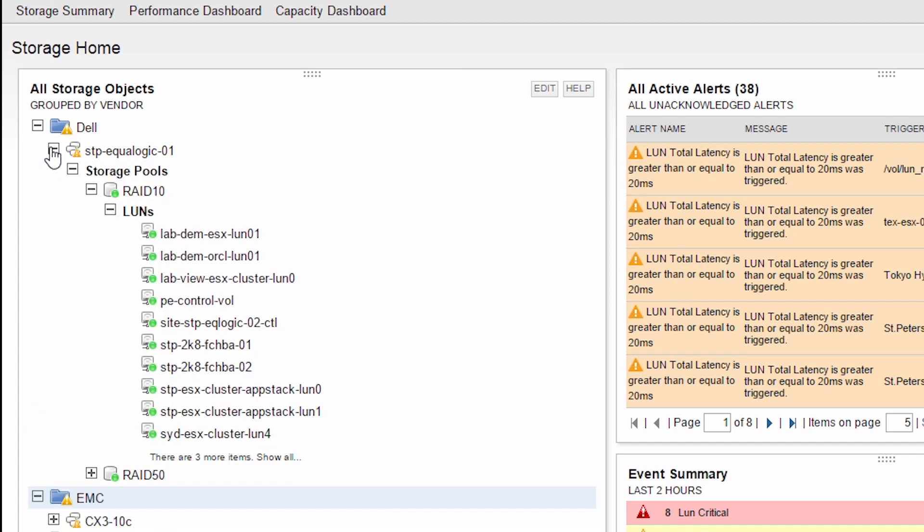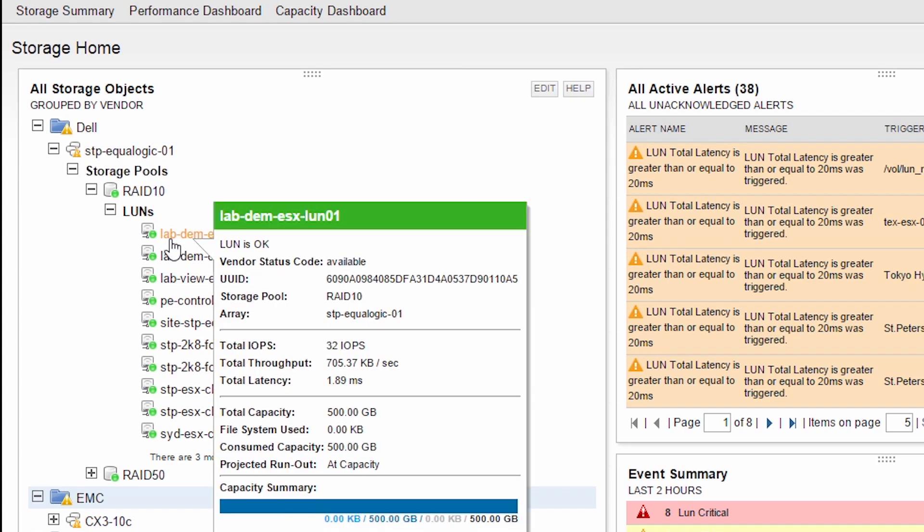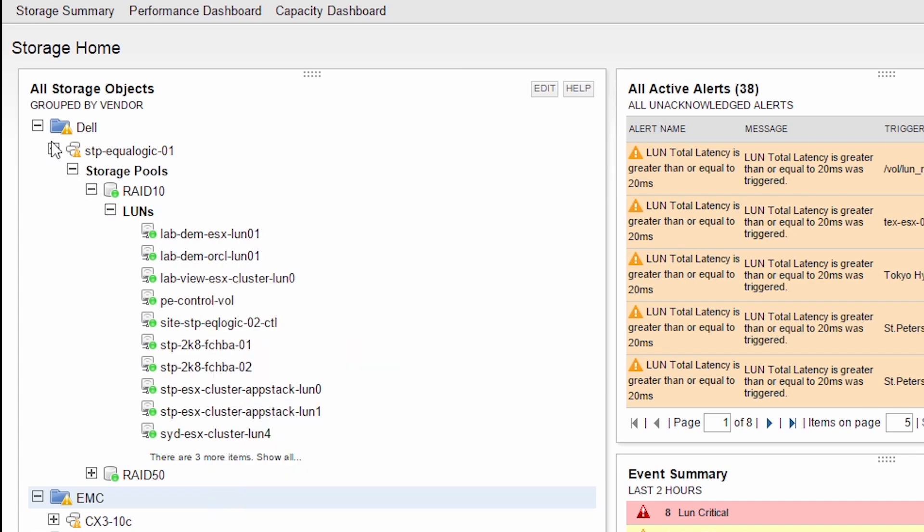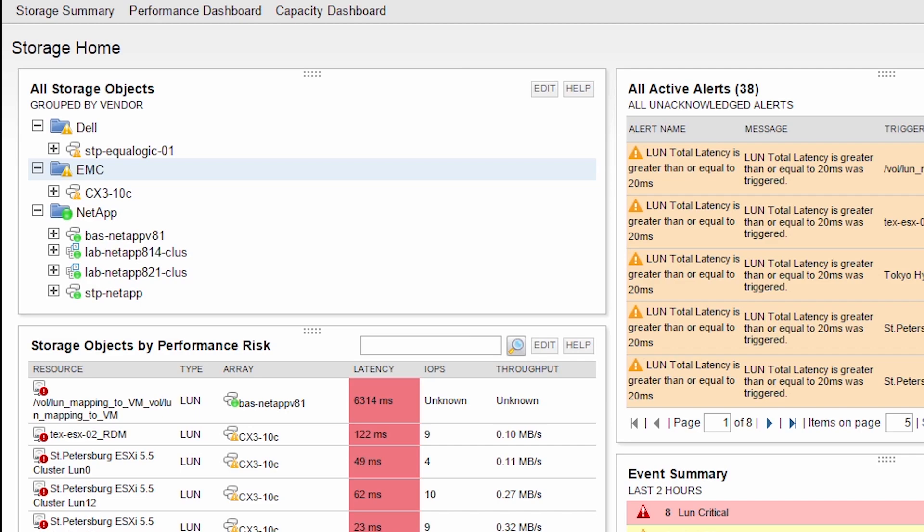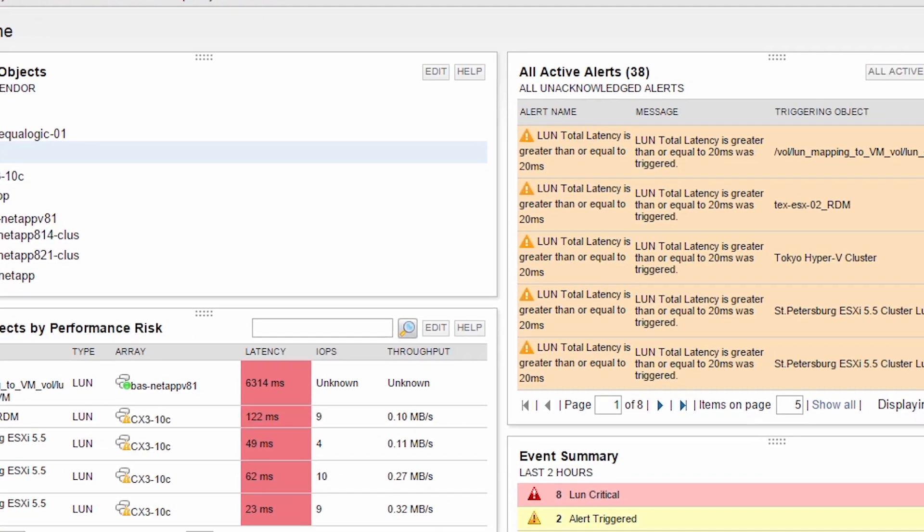For example, you can see the status of the overall storage array, the storage pools, and the LUNs. A tooltip will appear when you hover over any of these objects, giving you a quick snapshot of the performance, capacity, and configuration of that object to help you decide if you need to take action.